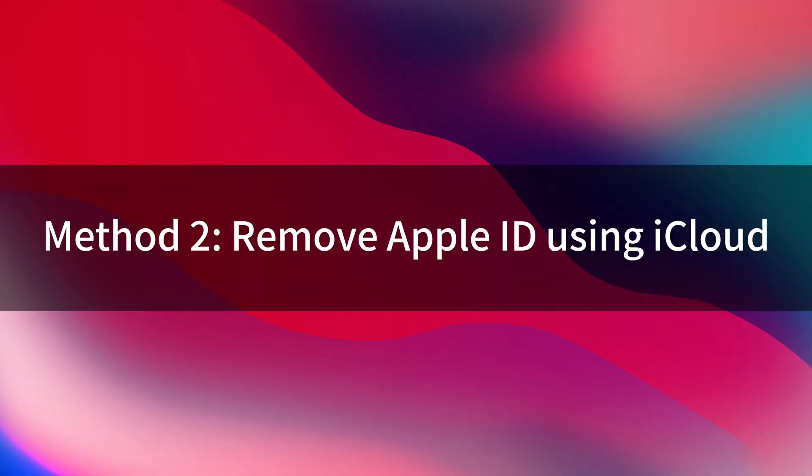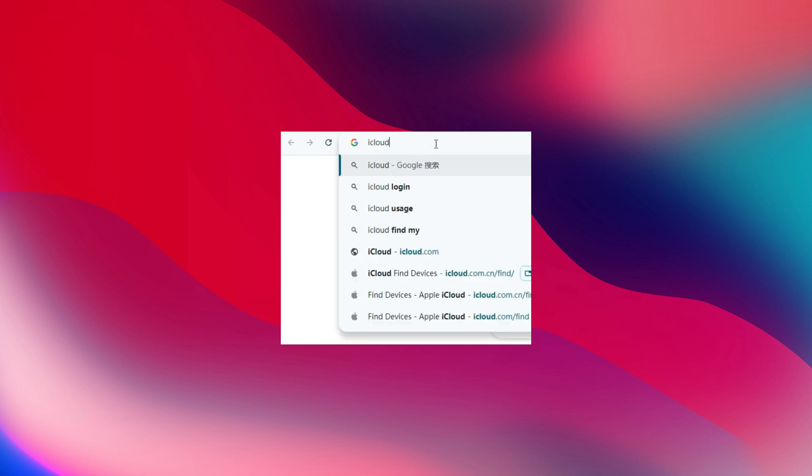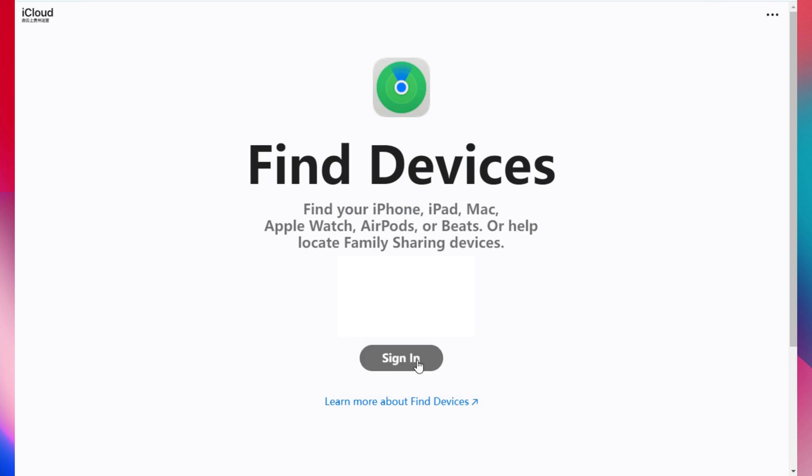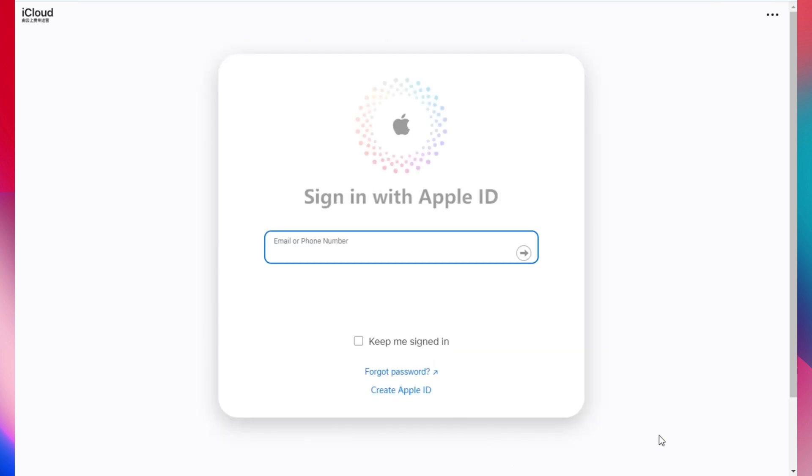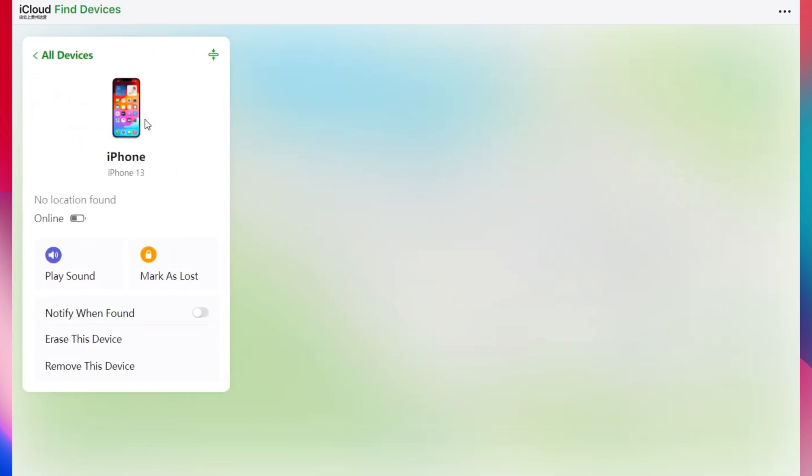Method 2: Remove Apple ID using iCloud. Alternatively, you can use the iCloud website to remove devices from your Apple ID. Open iCloud Find My Devices page, sign in with your Apple ID. Then you will see the devices. Select Remove this device and confirm, and it will be removed.